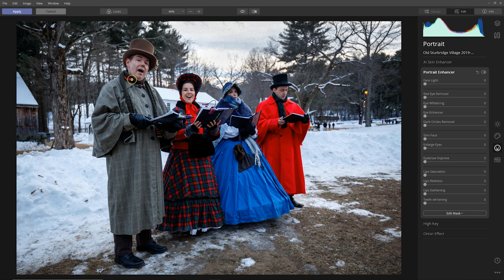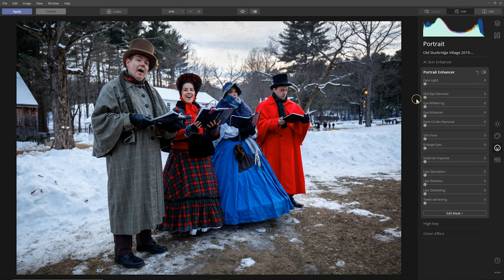But now supposedly the software is supposed to be able to look for multiple faces and smaller faces within the frame. So here we have four faces, and of course because it's a wider shot, these faces are smaller in the frame. So let's see if the software can find the faces and make an adjustment. If I use face light and crank it way up.